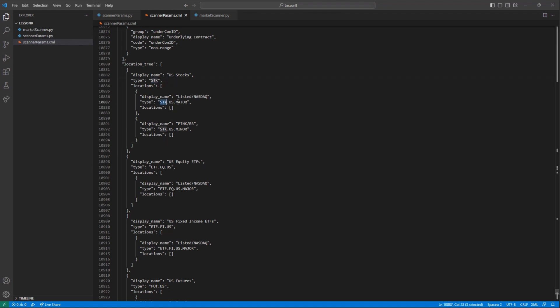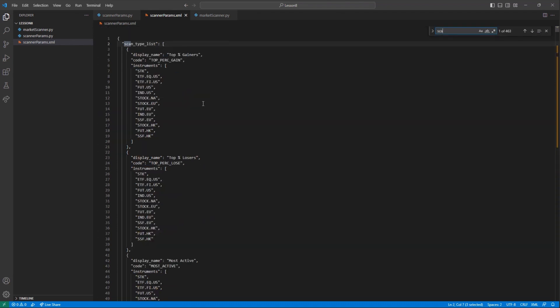However, if I traded pinks or on the OTC market, I could use STK.US.Major instead. And as always, we would encourage you to explore this document as much as possible to find what suits your needs. With instrument and location done, we next need the type.